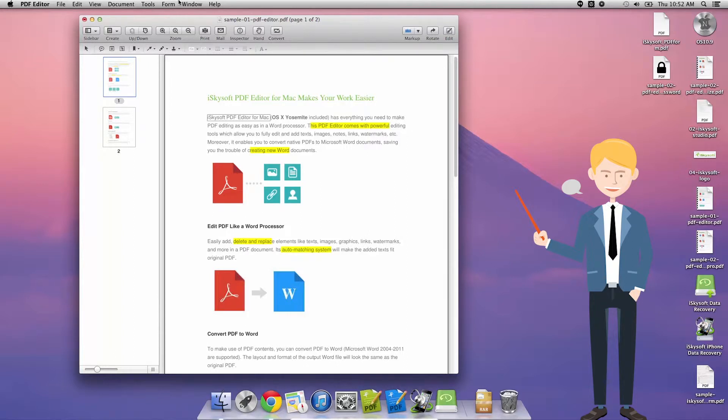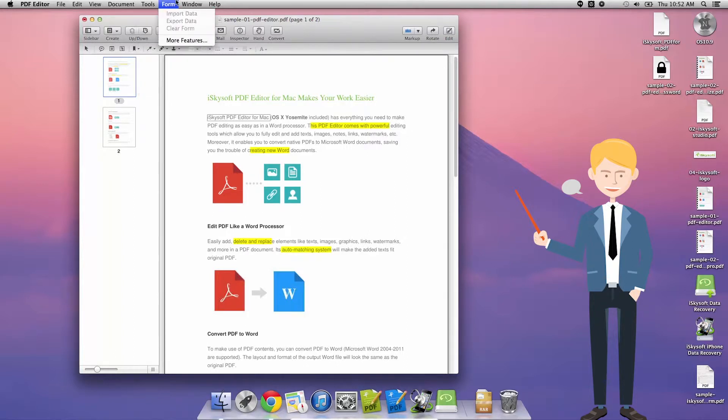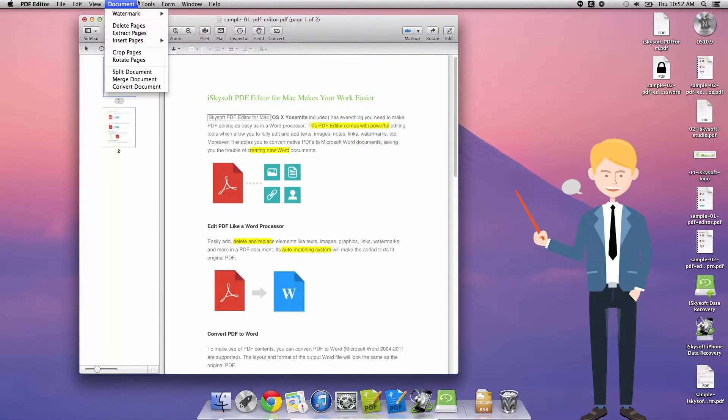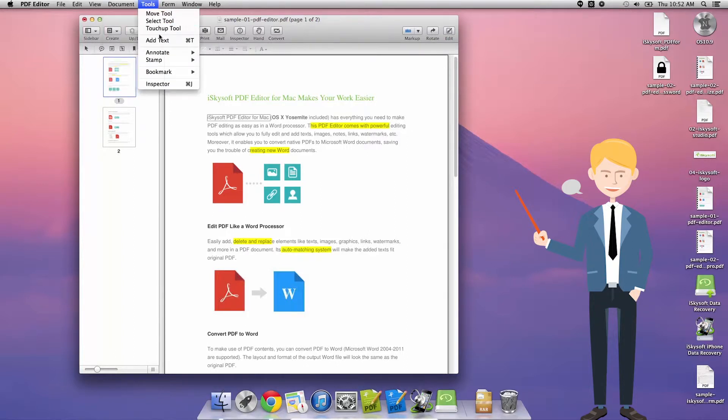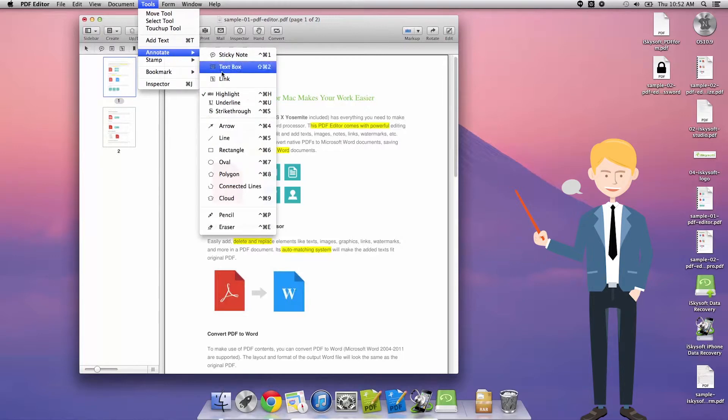Just to turn that off, we go tools, annotate, highlight once more.